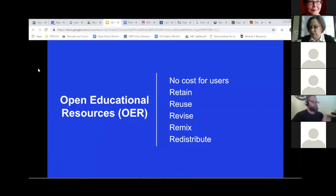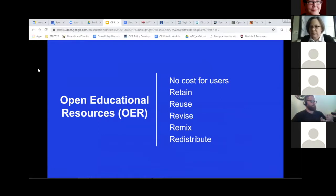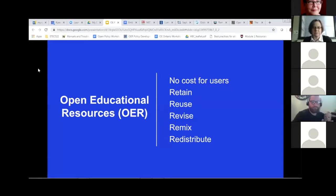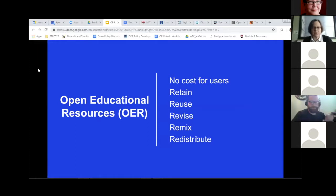The nature of these open materials means that anyone can legally and freely copy, use, adapt, and re-share them. OERs range from textbooks to curricula, syllabi, lecture notes, assignments, tests, projects, audio, video, and animation — every one of these things is something that could be made use of in an online course development. Beyond that definition, I'm sure you're all familiar with the five R's: retain, reuse, revise, remix, redistribute. Not all OER actually meet the criteria of all five R's, but many allow for or afford some of them.